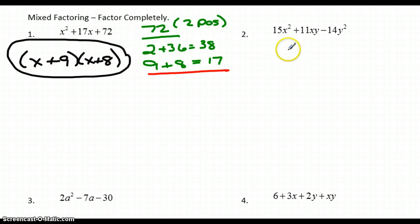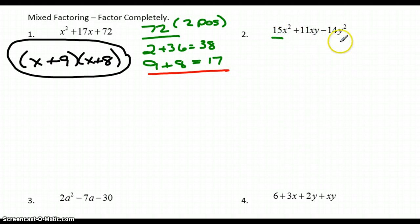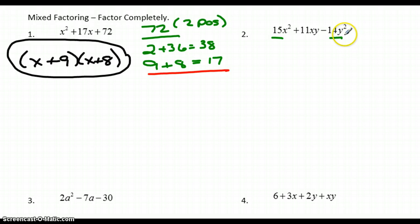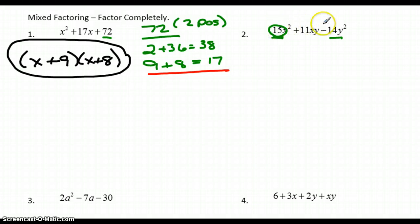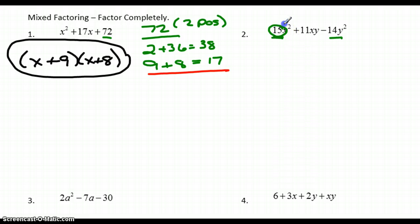The next one is a different type. It's also a trinomial, but there is a coefficient on x squared as well as a y with the last term. Because of this coefficient, I can't just look at the last number like I could in the first example. I'd first like to see if there's any number I can divide them all by — I don't think there is — so I'm going to multiply those two together.